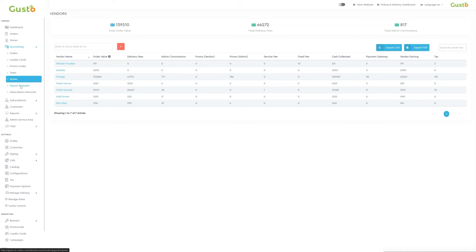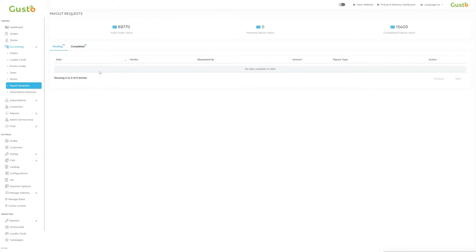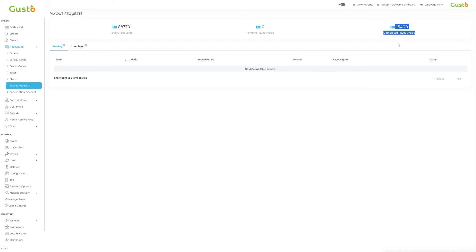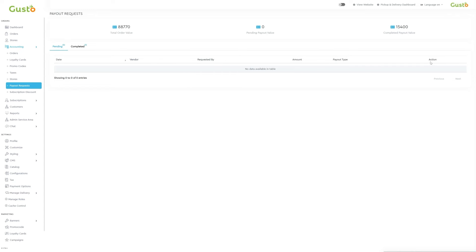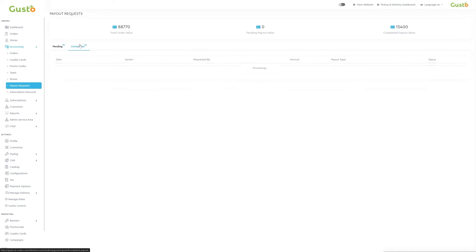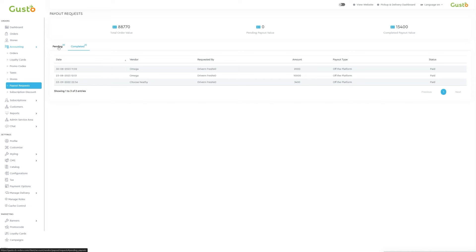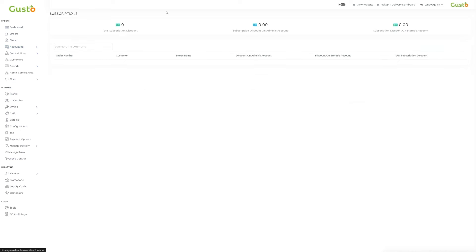In the accounting section, the sixth subsection is payout requests. In the payout requests dashboard, key financial indicators include total order value, pending payout value, and completed payout value. Below, each payout request is detailed with date, vendor, requested amount, payout type, and actionable options, facilitating transparent and efficient management. This accessible layout aids admin in navigating payout requests with clarity and ease. In the accounting section, the last subsection is subscription discount. In the subscription discount section, we can control discounts with ease. Set discounts for all subscriptions, admin accounts, or specific grocery stores. Choose a date range to view relevant data below. The summary table includes order number, customer, grocery store name, and various discount types.